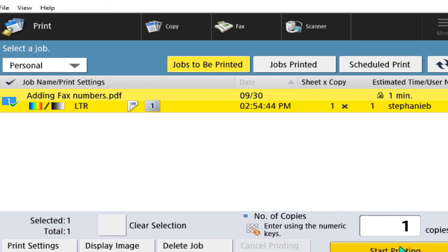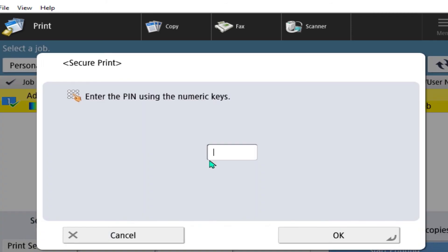Here you will enter in that pin number you created before, say okay, and then you can print.